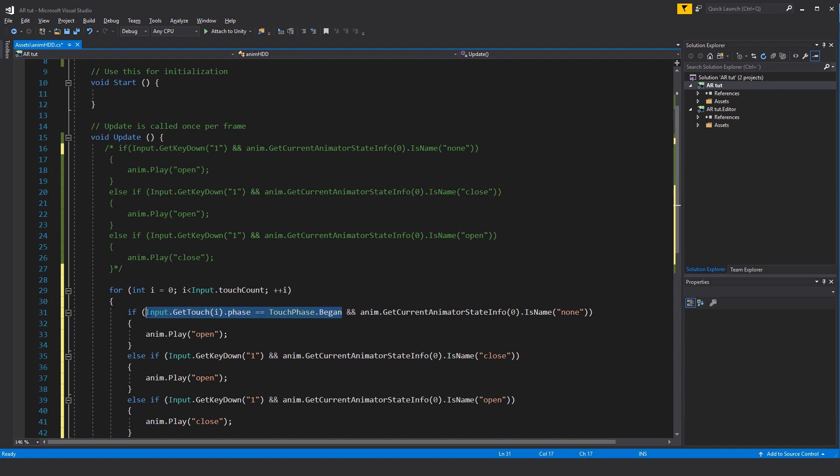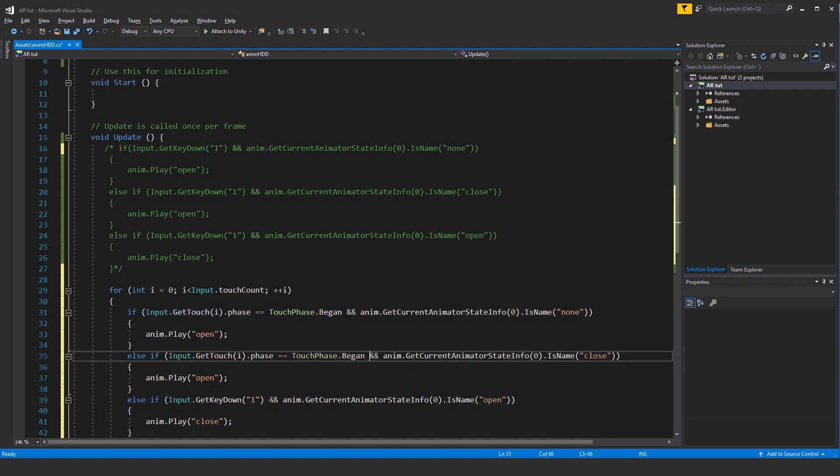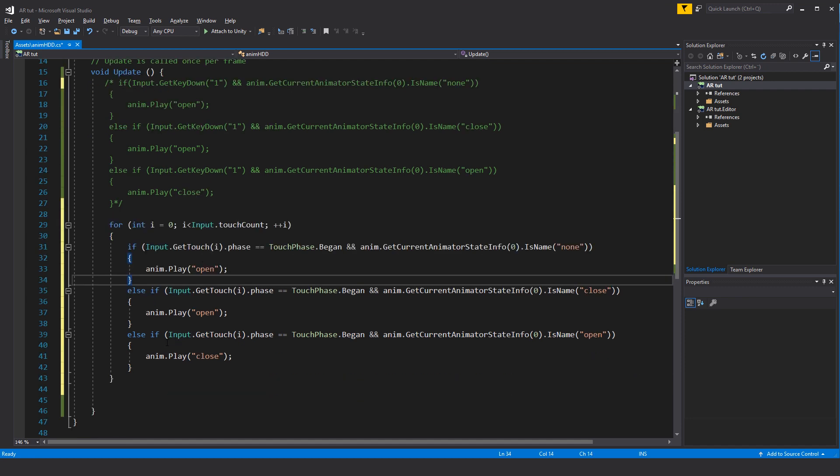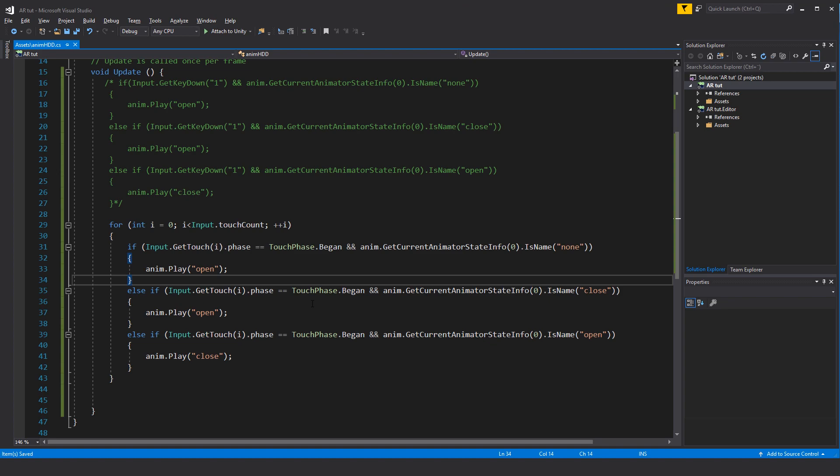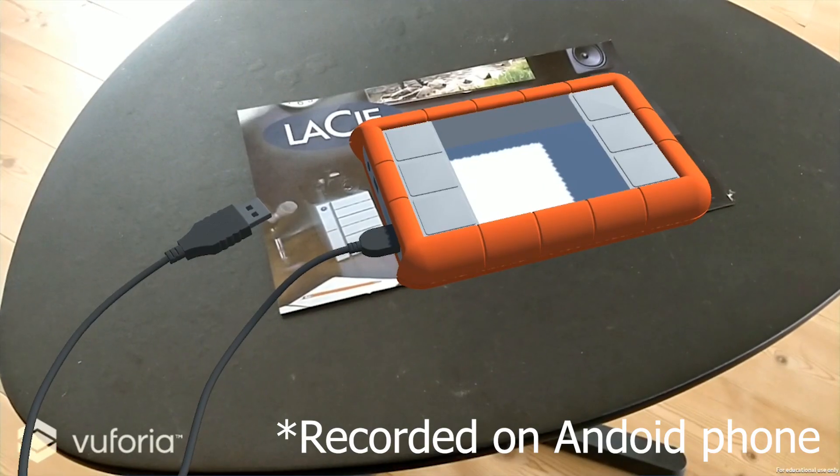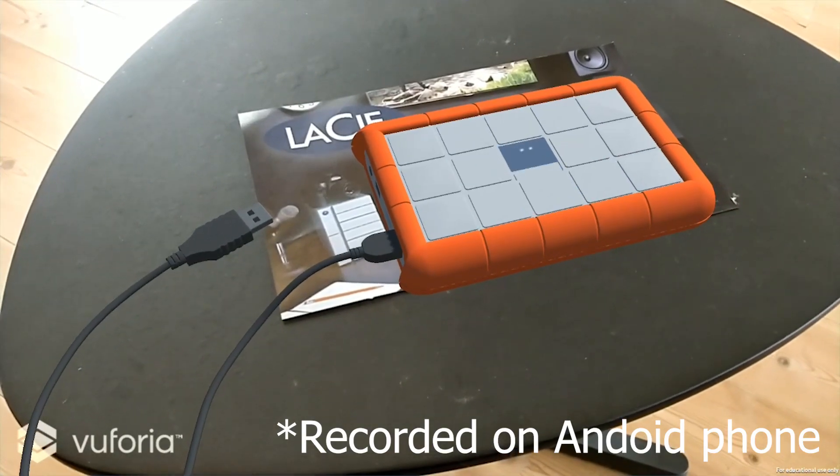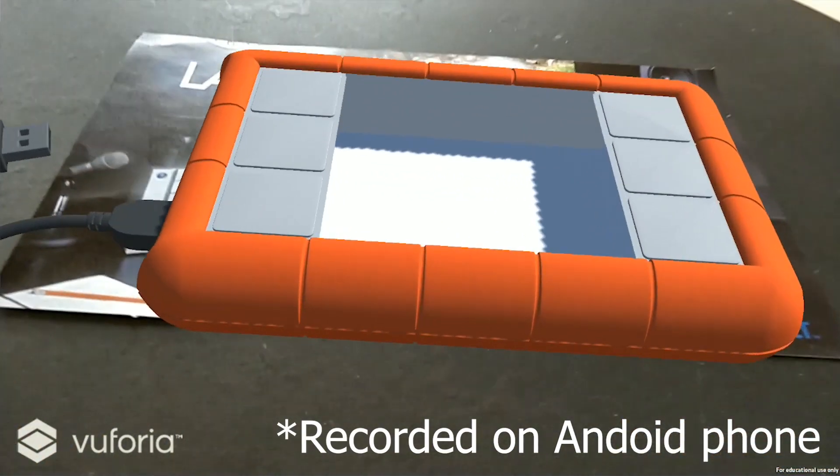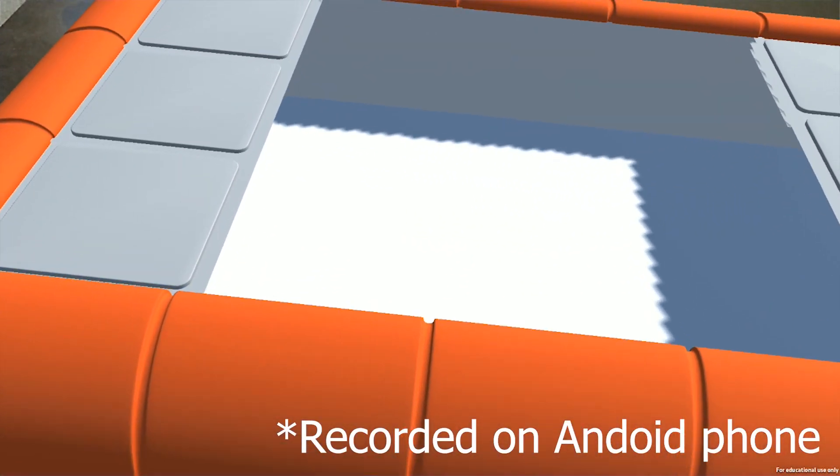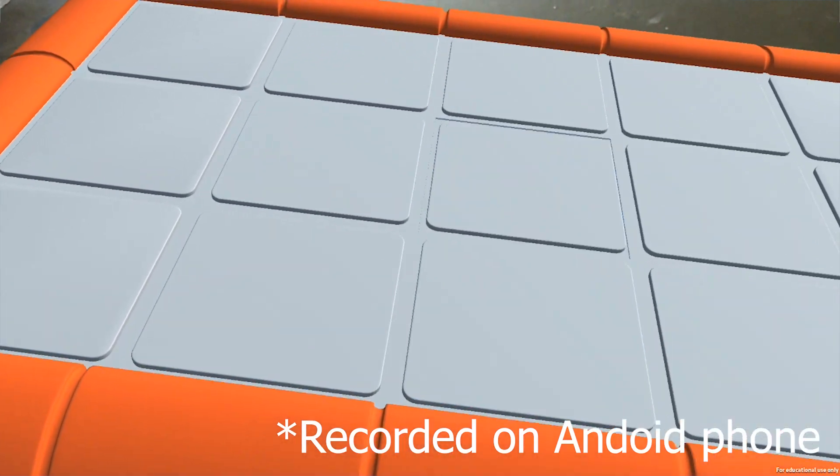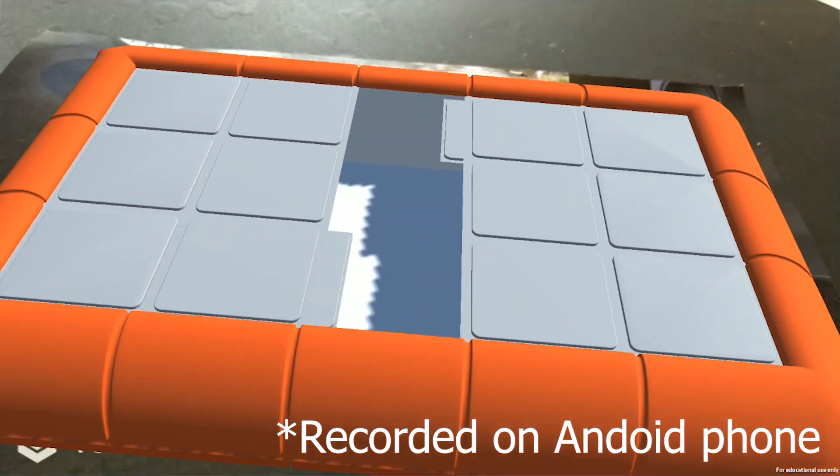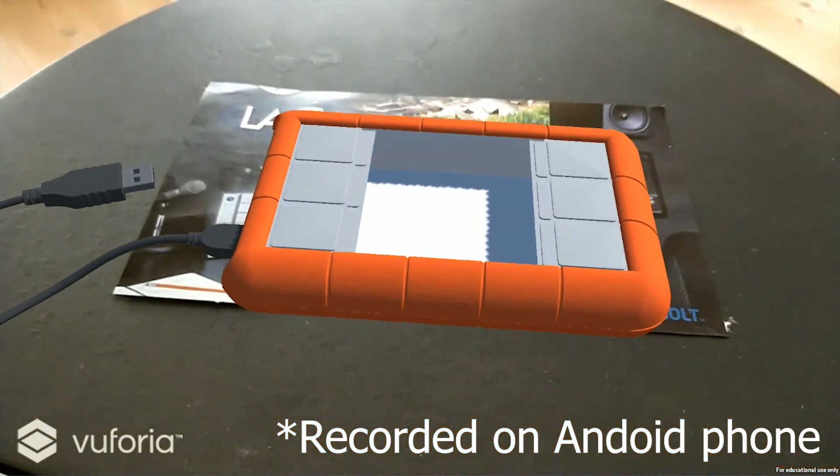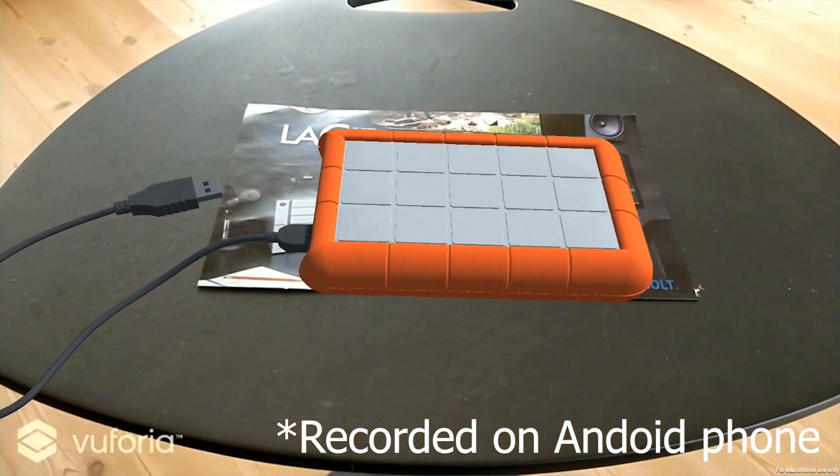Basically we need to copy this input statement here and paste it into the other two states here. This should now play back the animation for the open and the close when you hit the screen on your device as soon as you've built it to an Android device or an iOS device. We'll save, and that is the basic setup of an on-screen press or a key trigger to trigger FBX animation combined with an AR track. Thank you for watching.